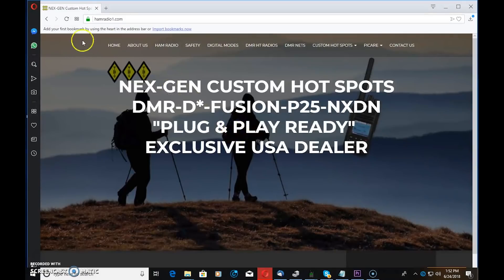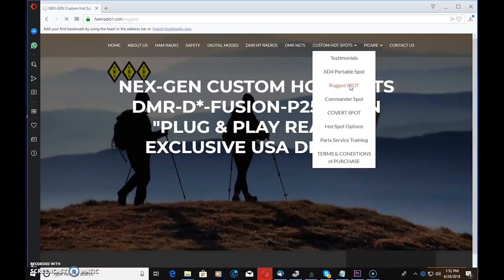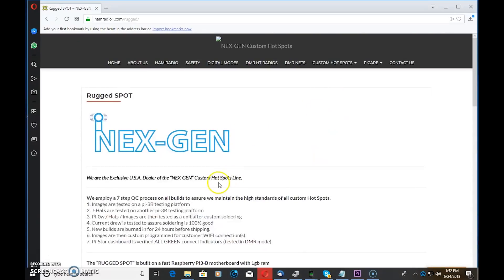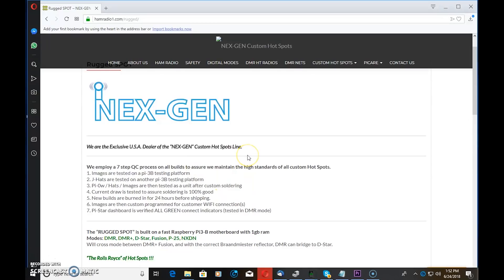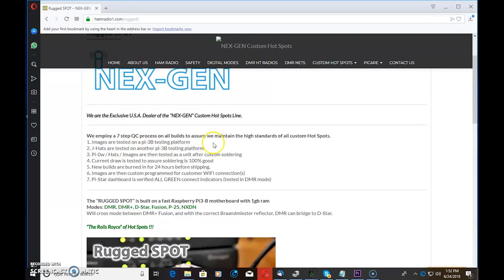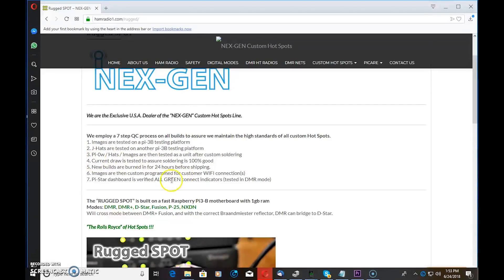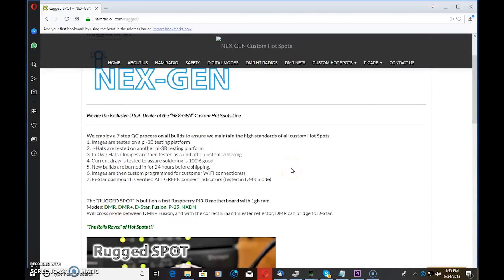Look at the website here for a second. This is his website, HamRadio1.com. If you click over here on custom hotspots, hover over it, you'll see the hotspots. There's several options. First I'm going to go to Rugged Spot because that's what I have. I'll show you a couple of the specs here on the board. When I talked to Bobby on the phone, this is what he implemented. It employs a seven-step quality control process. With all the emails that I've got with these last few videos of hotspots, they always usually started with 'Eric, I have a defective unit, it doesn't work.' It turned out to be after I helped them out, it turned out to be their settings, they didn't program it right. With this, look at this. They test the images, they test them on another one, they burn it in, they do a current draw. They verify everything is working with a seven-step process.